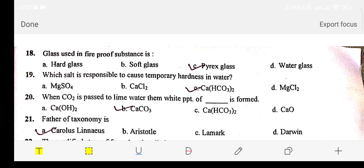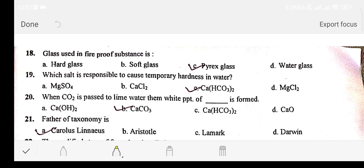Question number eighteen: glass used in fireproof substances is made up of — Option A: hard glass. Option B: soft glass. Option C: Pyrex glass. Option D: water glass. The answer is option C: Pyrex glass. Question number nineteen: which salt is responsible for causing temporary hardness in water? Option A: magnesium sulfate. Option B: calcium chloride. Option C: calcium bicarbonate. Option D: magnesium chloride. The answer is option C: calcium bicarbonate.